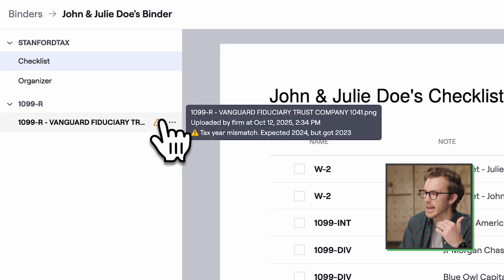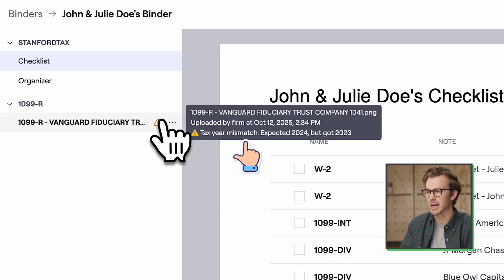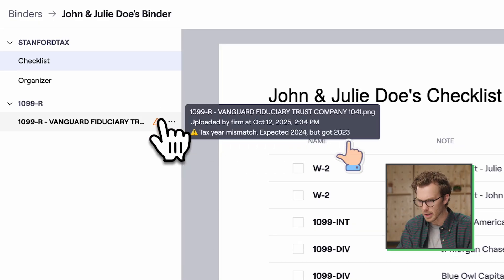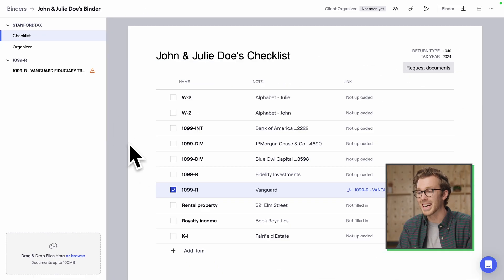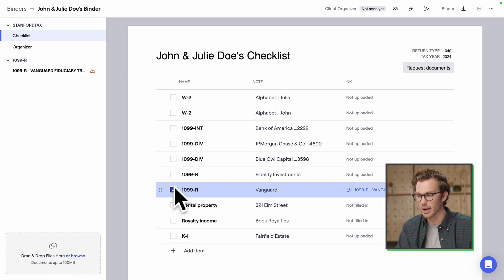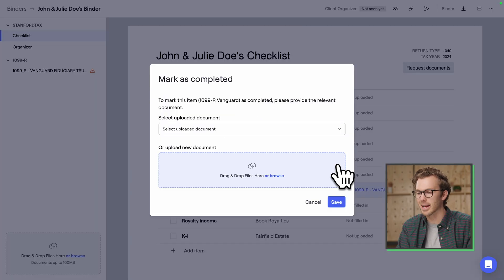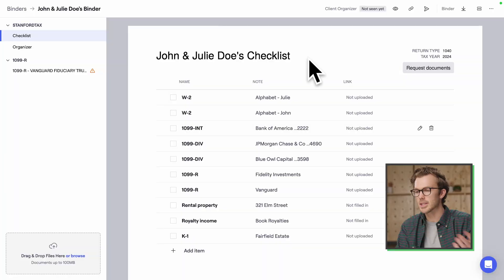Not so fast — warning: tax year mismatch. Expected 2024 but got 2023. So I'm going to uncheck this — this isn't actually the file that I wanted. I'll come down to the checklist and get that out of there.